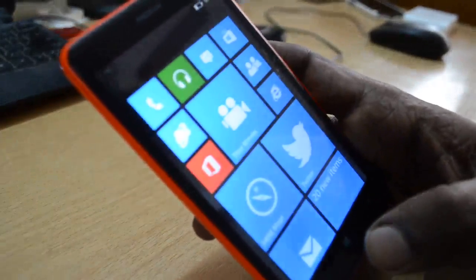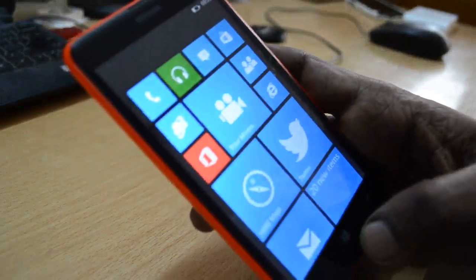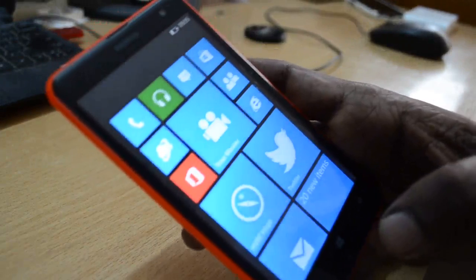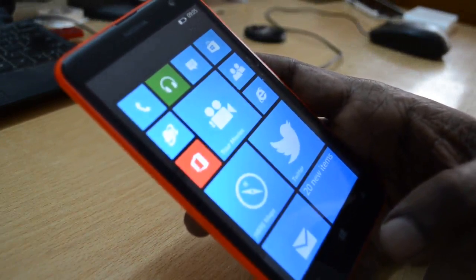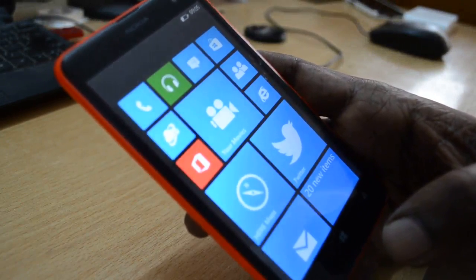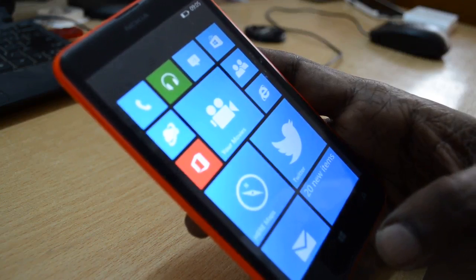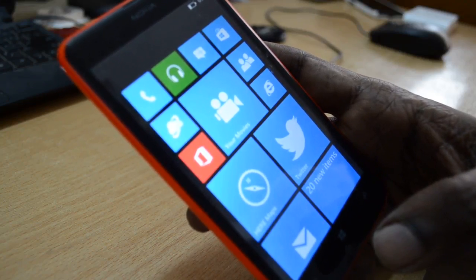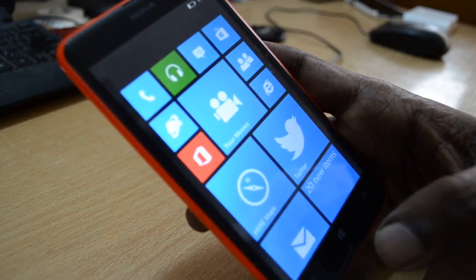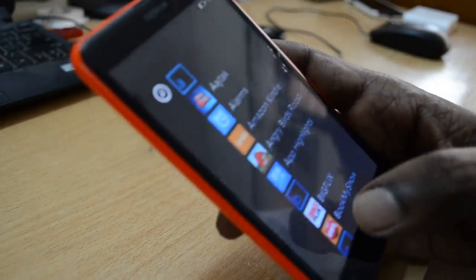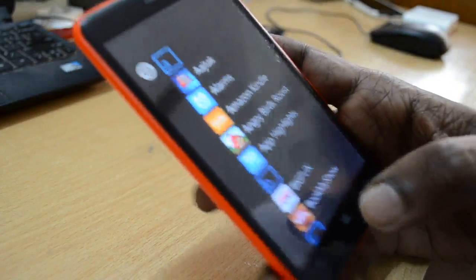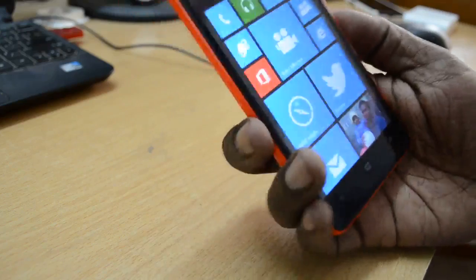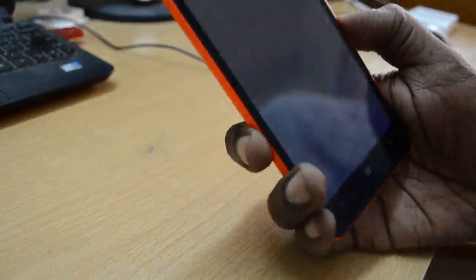Hello everyone, today we'll be checking out how to reset your Lumia 625 to factory settings, just like a default new box device. Resetting your device is very easy, and let's see — I'll just start from the start screen right here.